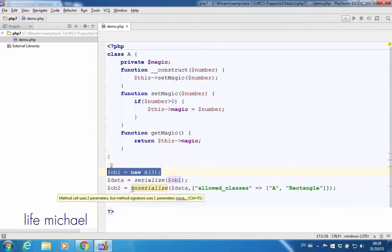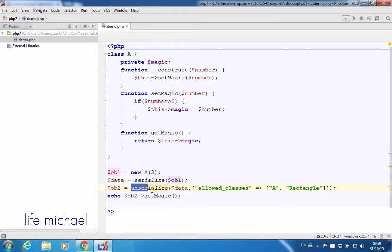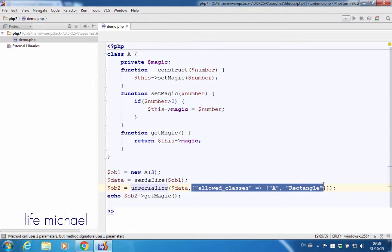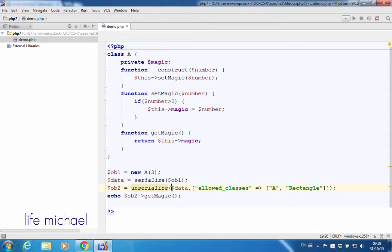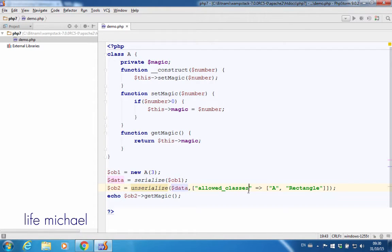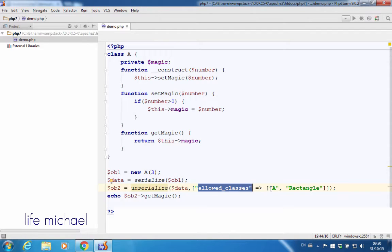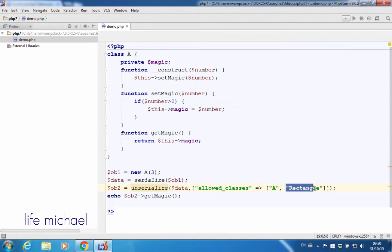This call to the unserialize function, passing this second argument, means we want to unserialize the data inside the $data variable, but only if it's data from an object created from one of the classes specified here.